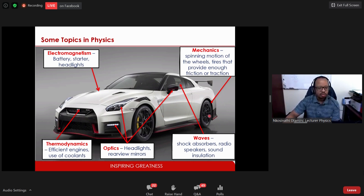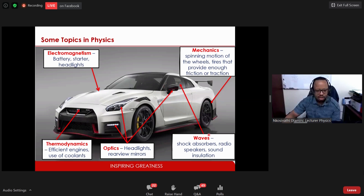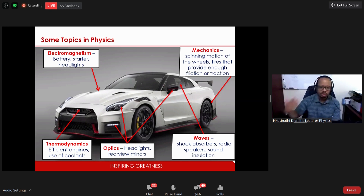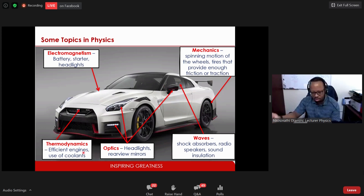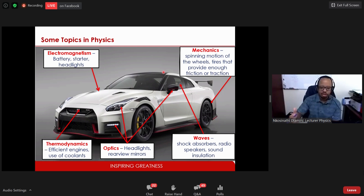Next comes thermodynamics — the study of the relationship between heat and other forms of energy. This includes designing efficient engines and using coolants to heighten system efficiency. One of my favorites is electromagnetism — the study of the properties of electric charges and magnetism and the relationship between them. In the car example, this includes the car battery, starter, headlights, and ECU control chips.